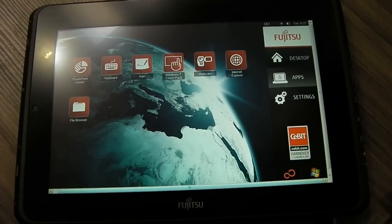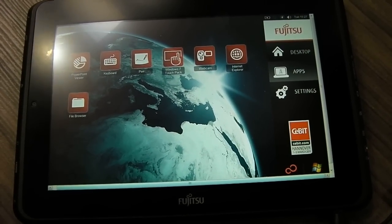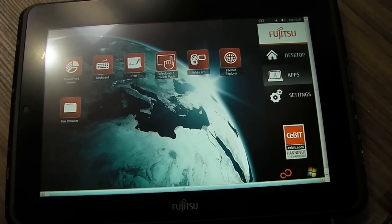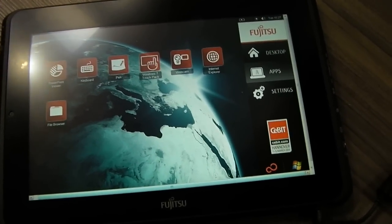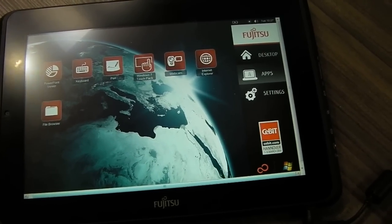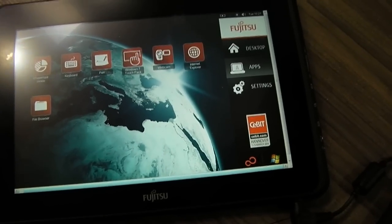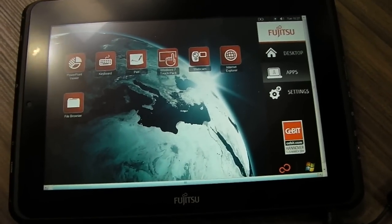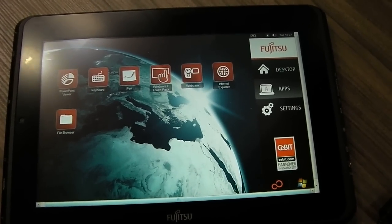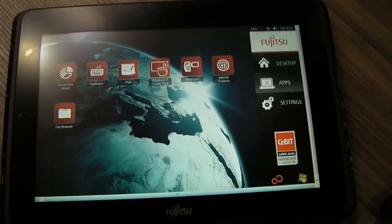This is Gerald Lynch for Tech Digest at CEBIT 2011. We're at the Fujitsu stand and you're looking at the Fujitsu Q550. This is their Windows 7 tablet.